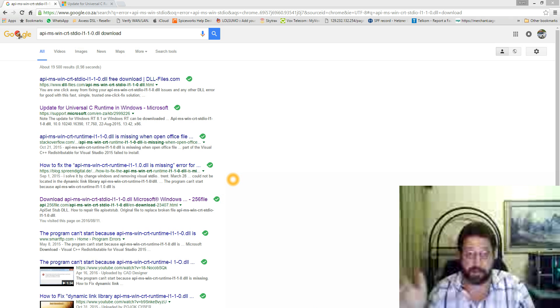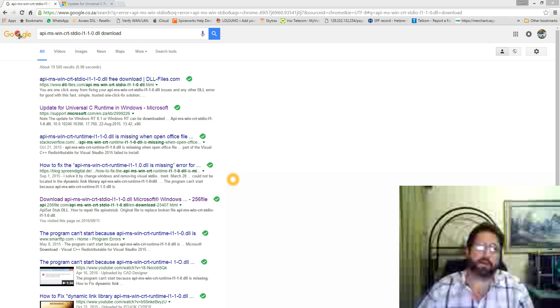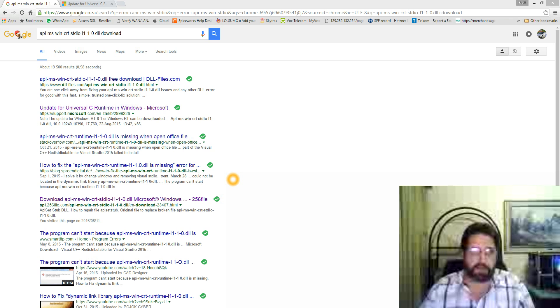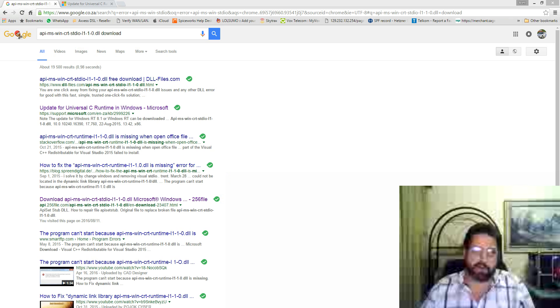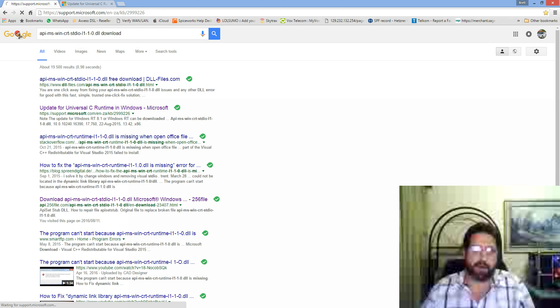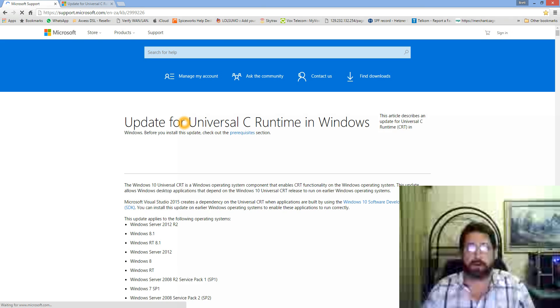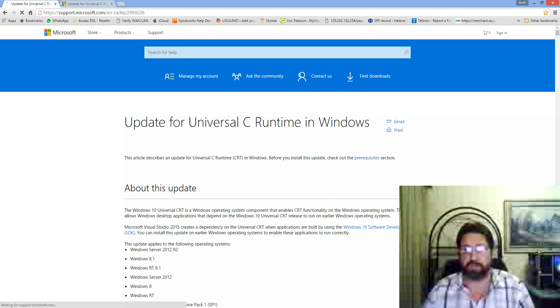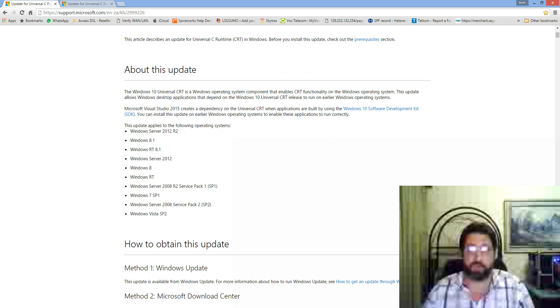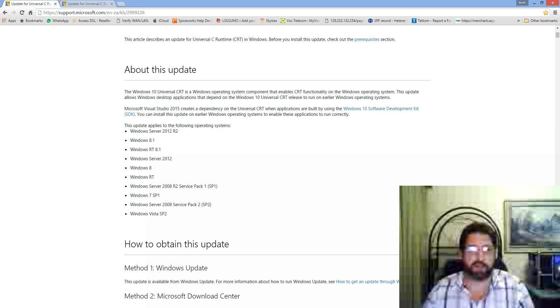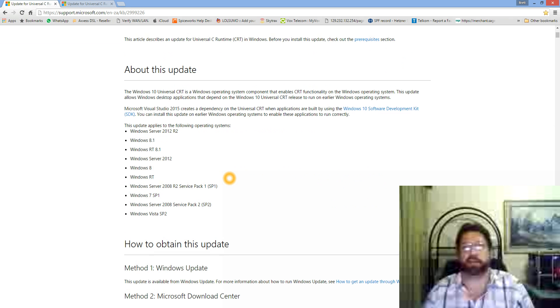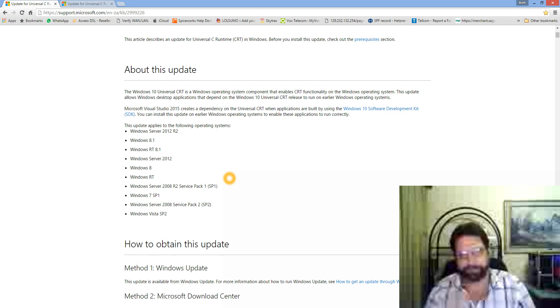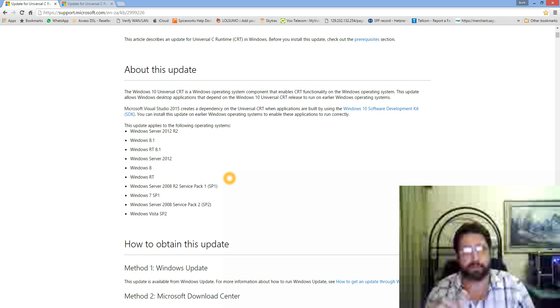Going to this website, you can download the update for Universal C Runtime in Windows. It applies to Server 2012, Windows 8, etc. So I thought, brilliant, installed it.